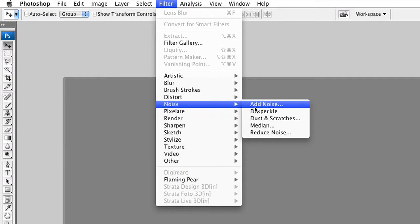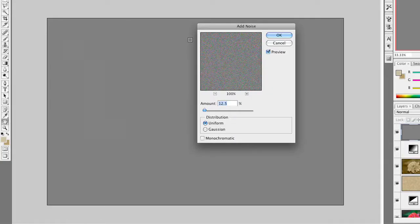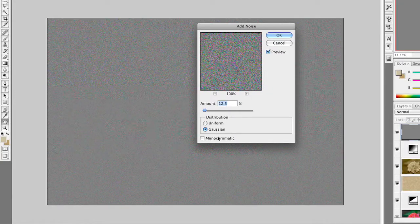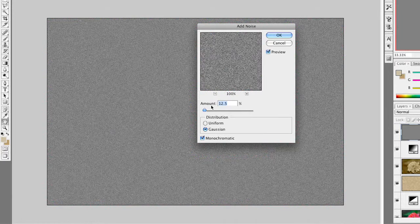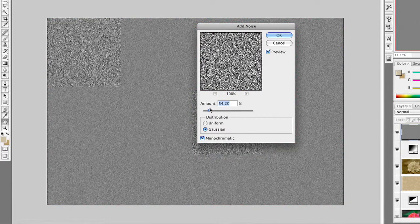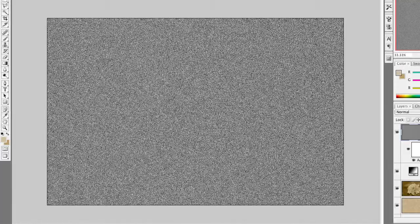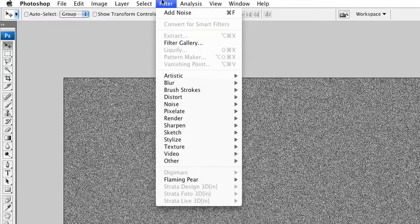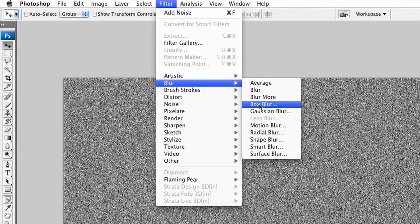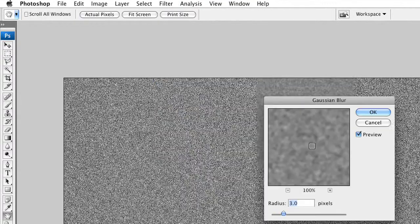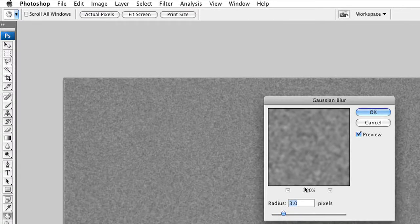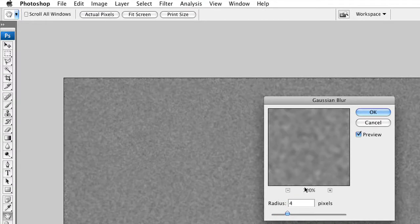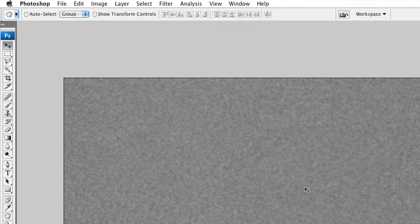Filter, noise, add noise. Let's use Gaussian and monochromatic and adjust the amount. That's looking pretty good. I'm just going to soften that out just a little bit here. Filter, blur, Gaussian blur. Put that at a value of two or three just to soften that. Let's try four. That looks pretty good.